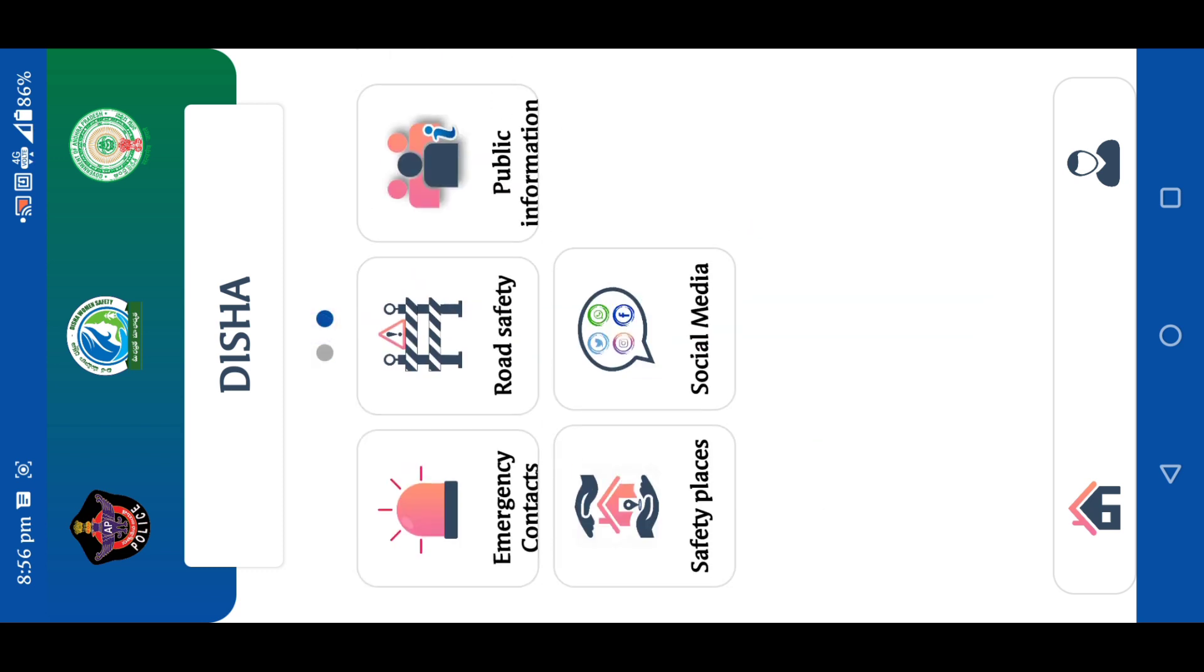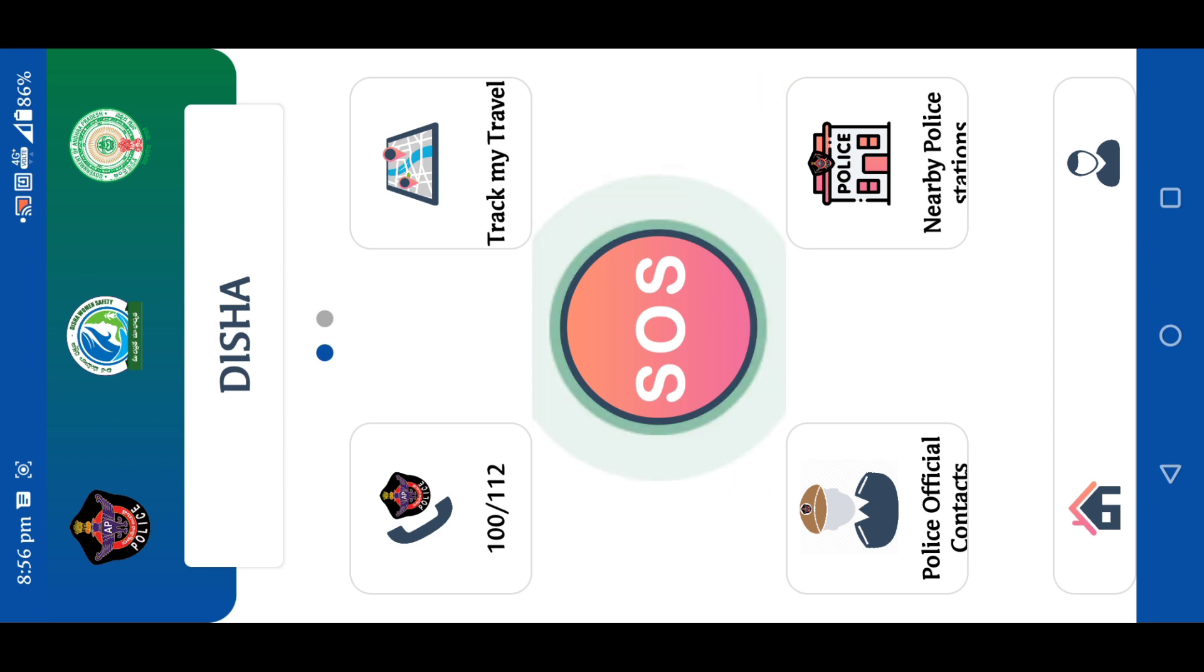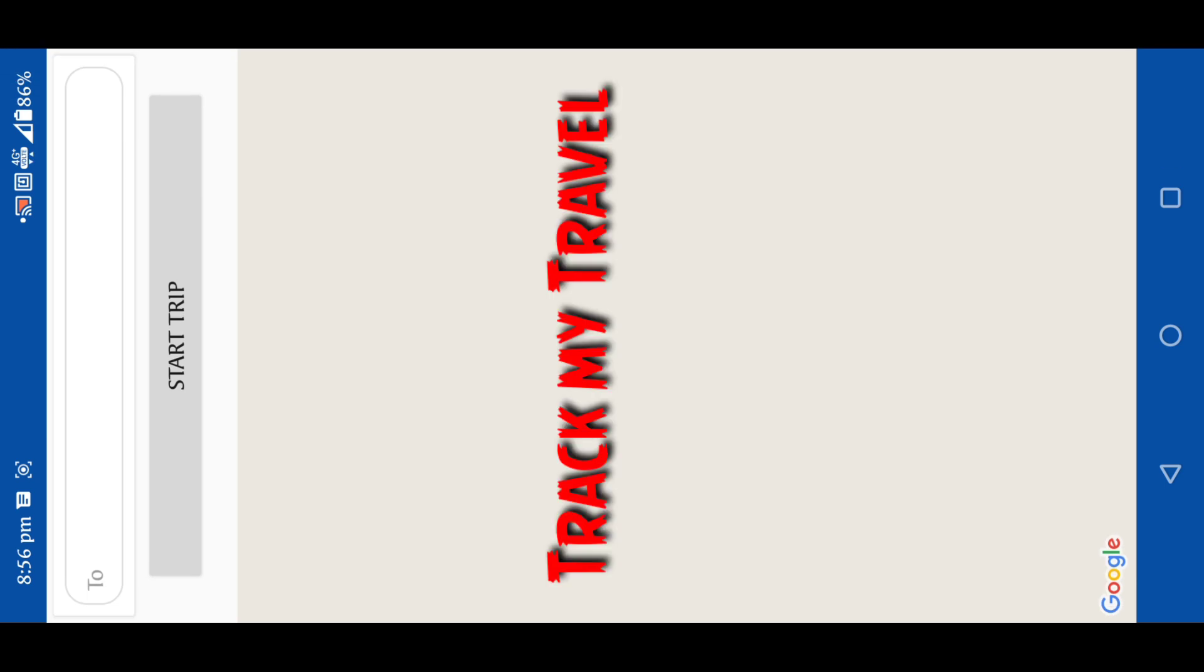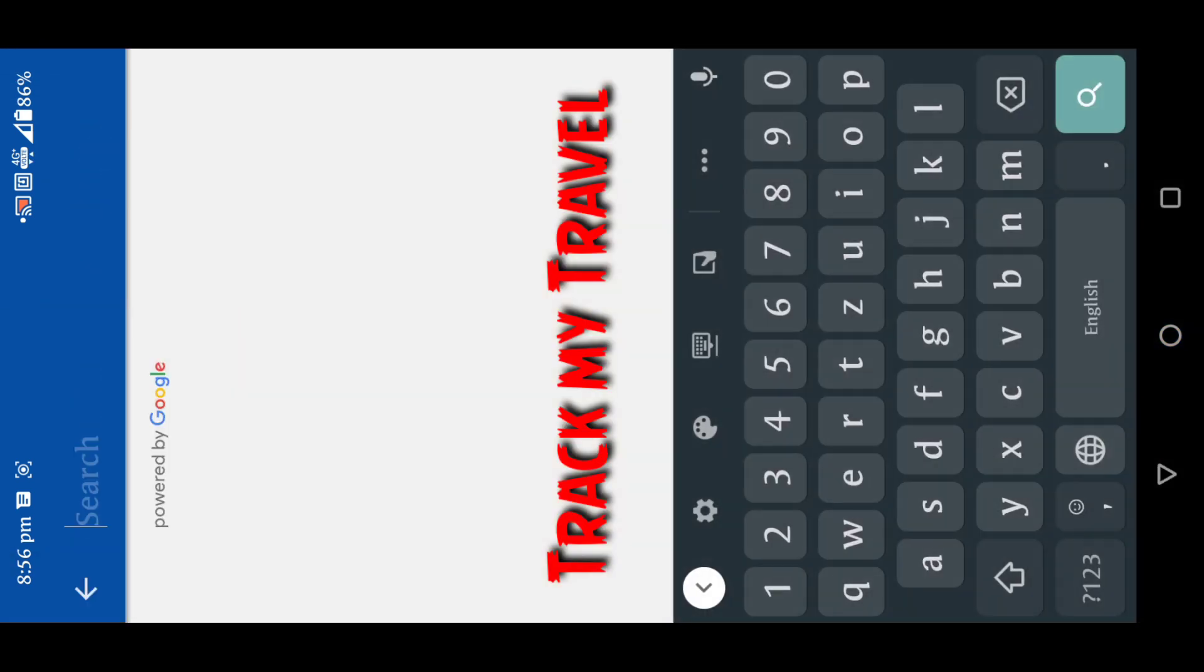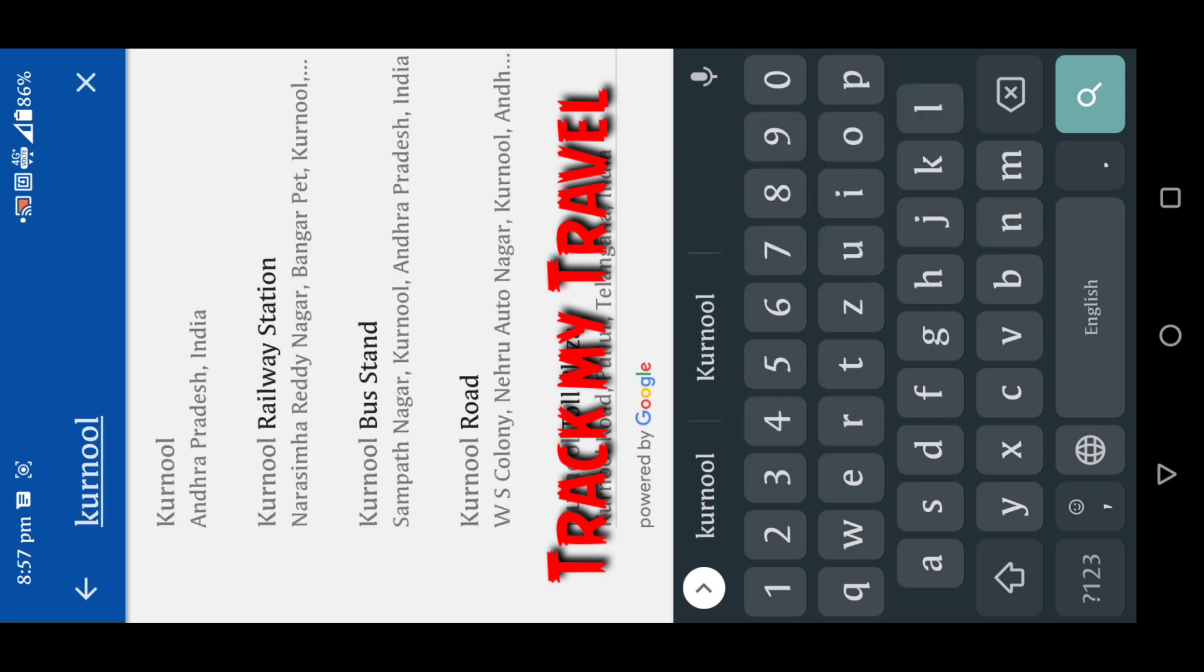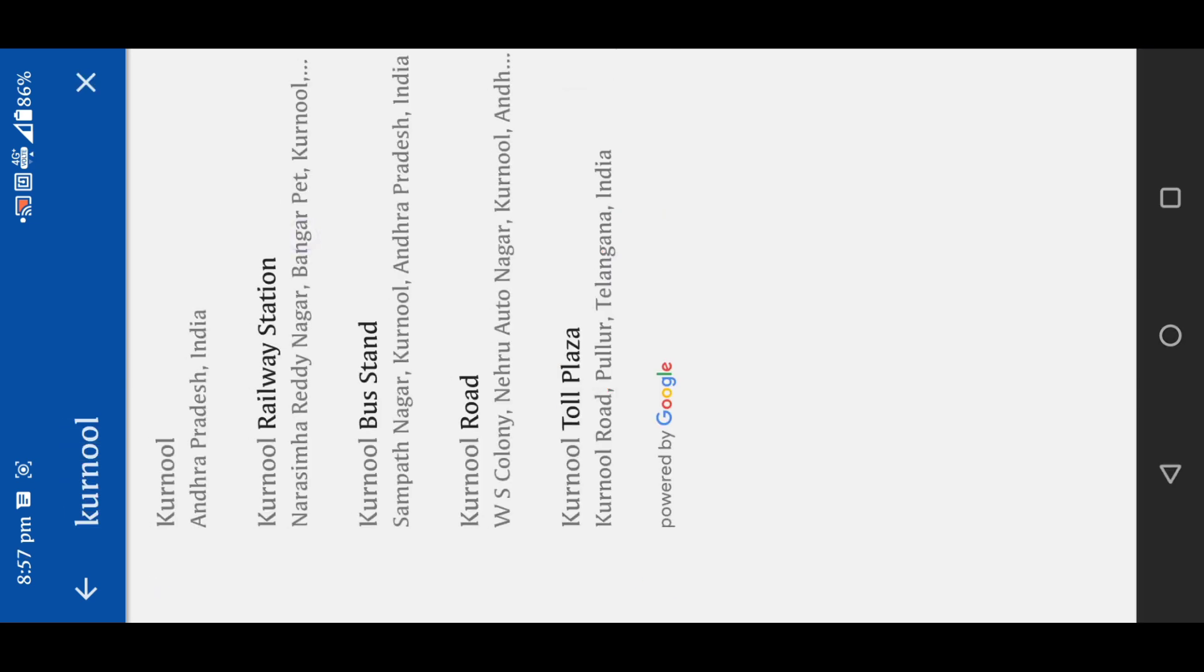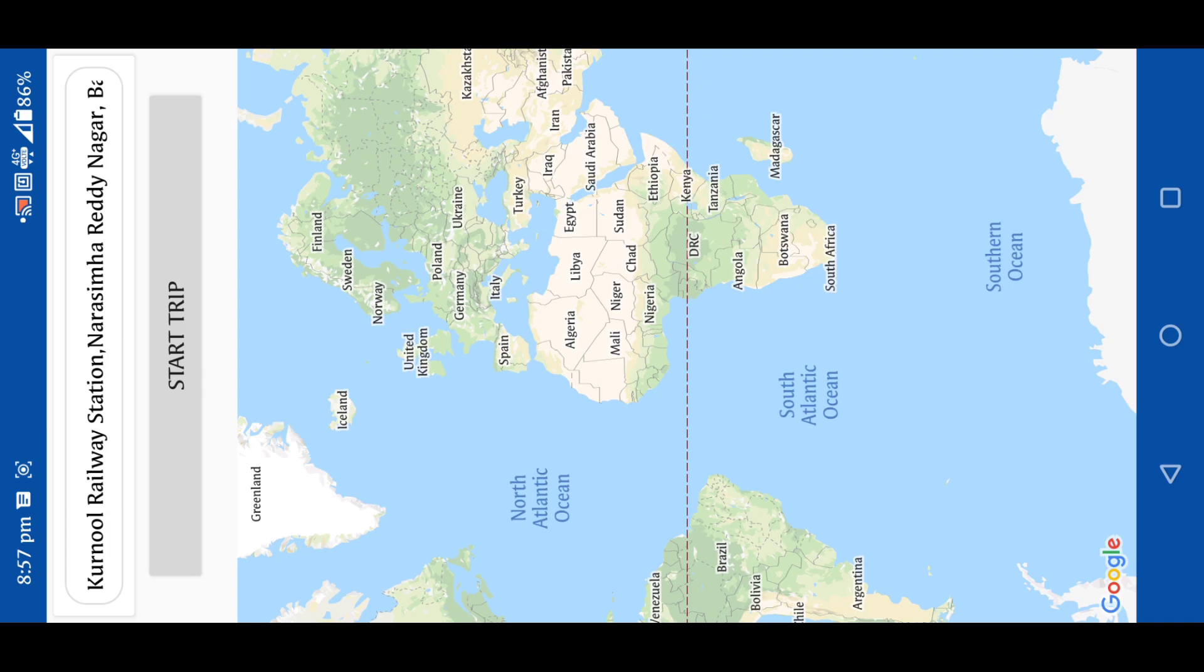Then we have the track option. Track my travel. We have to check the track. We have to click on the track. Click here. We have to mark the location. After starting, we will start the traffic. We will be in a safe zone.